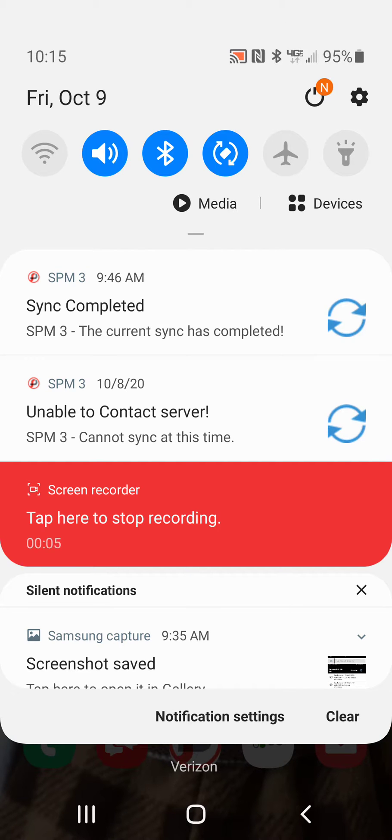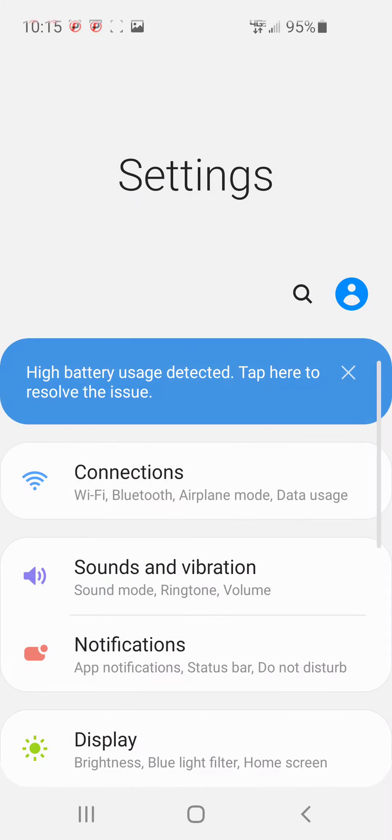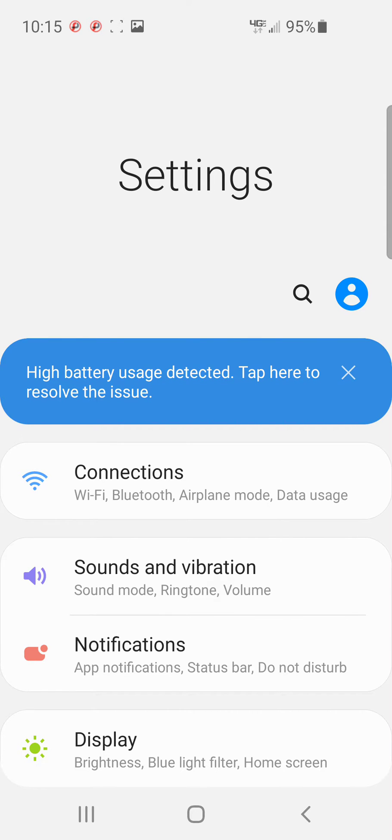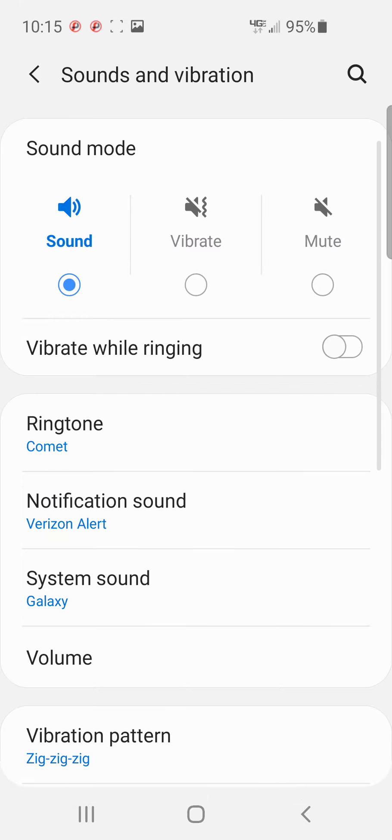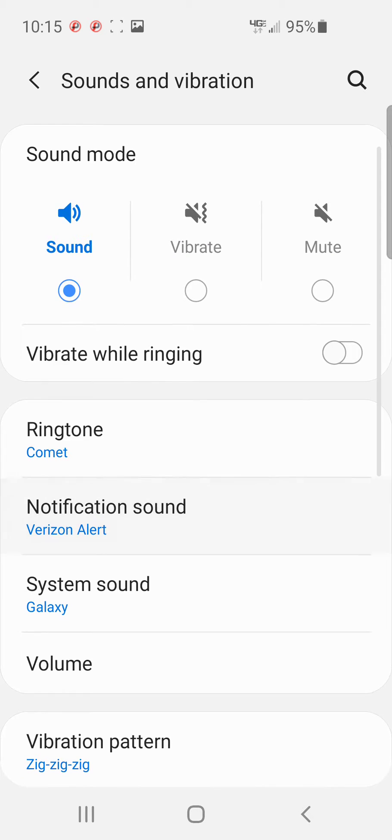First, you go to settings and let's look and see what everything else is. You touch sounds and vibration and notification sound right there in the middle of the screen.